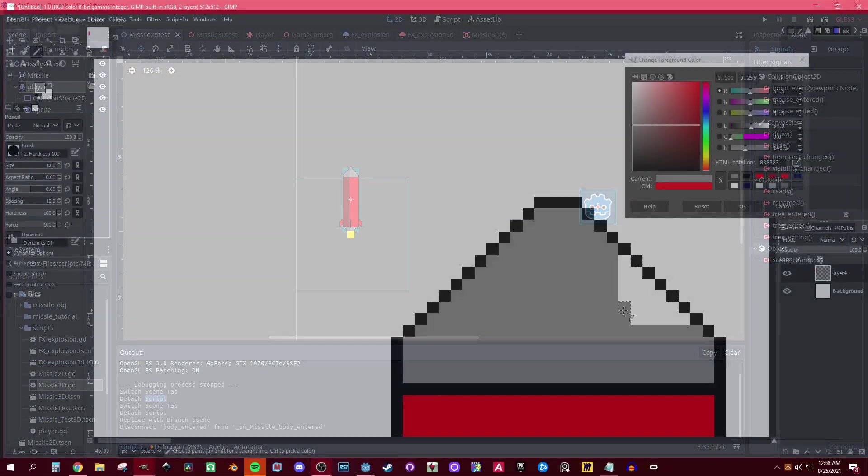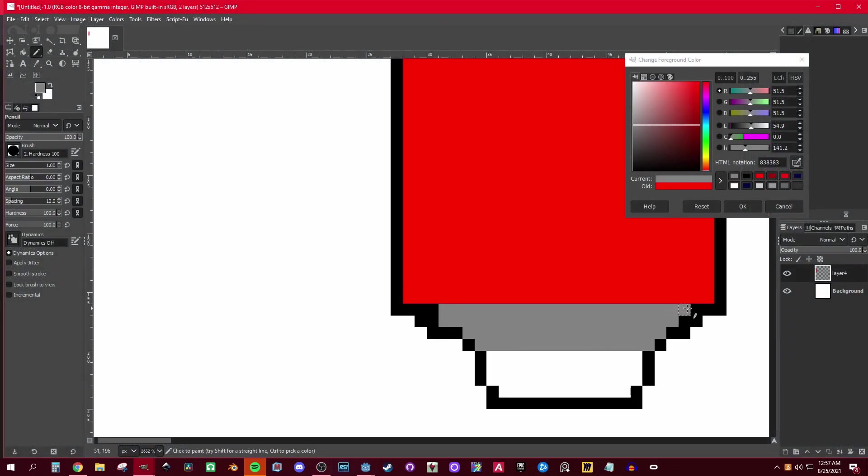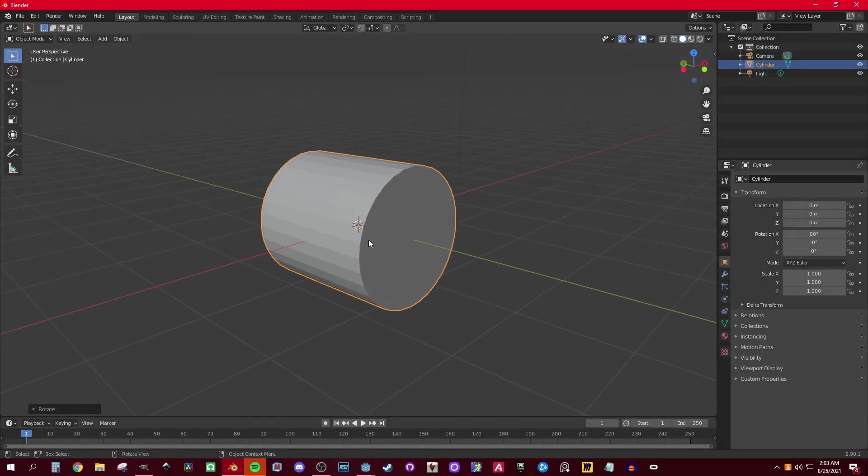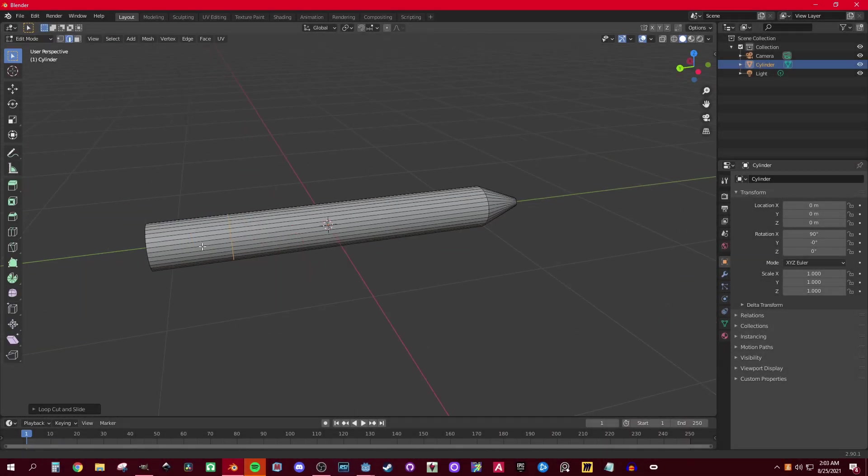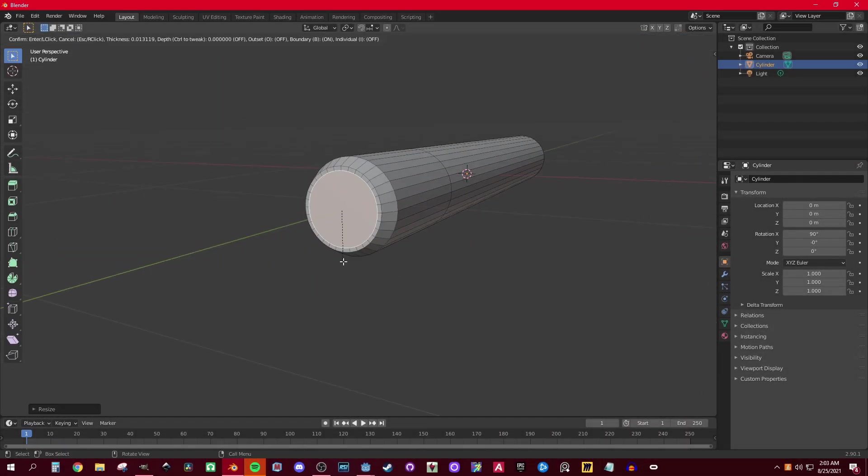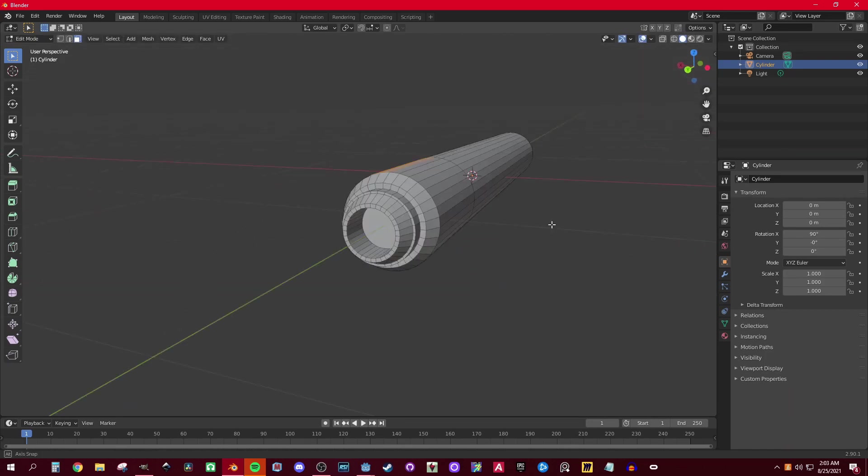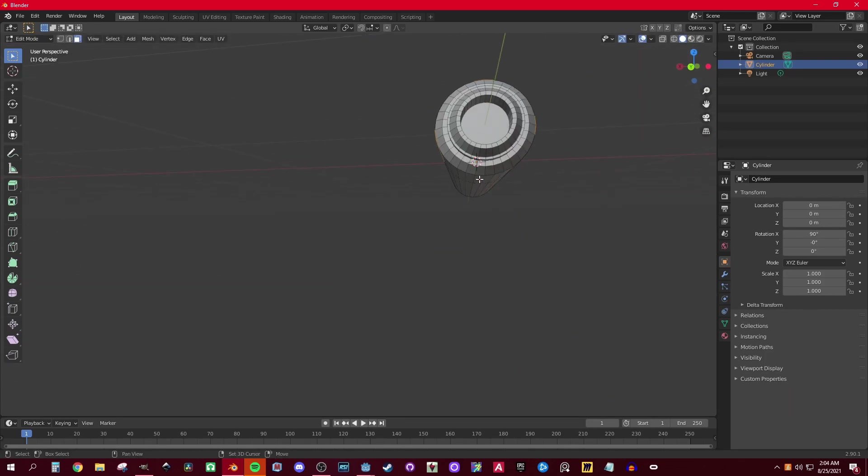All right guys, welcome to another tutorial. While I was recording this I realized I reached 500 subscribers. Thank you guys so much! Today we're going to go over creating homing missiles for...